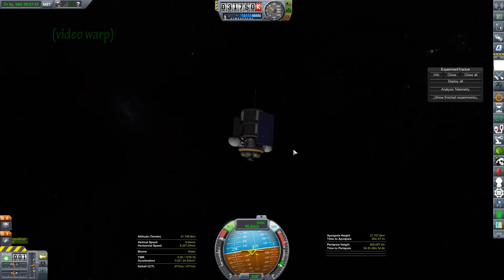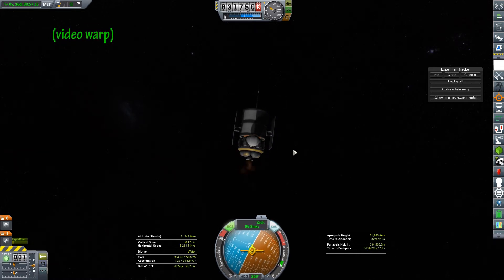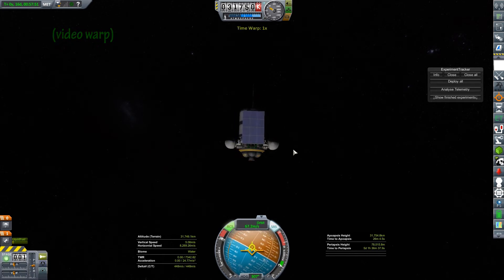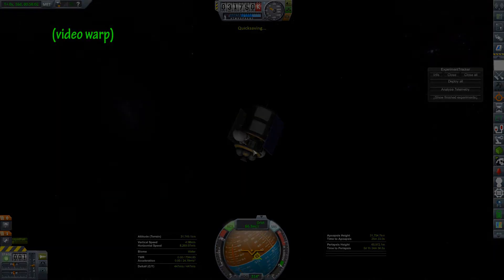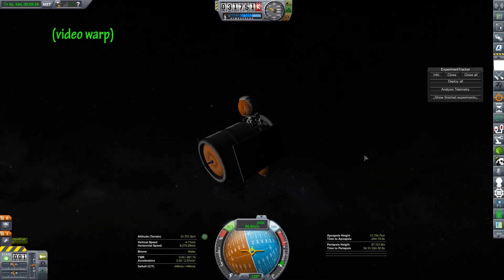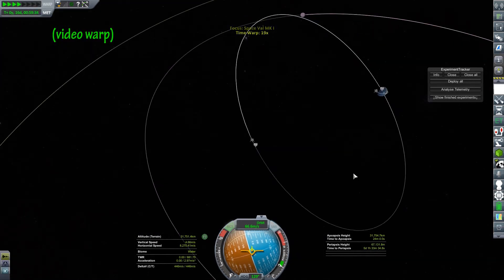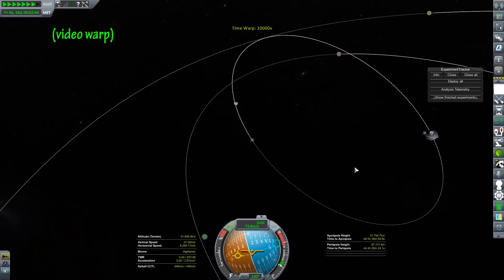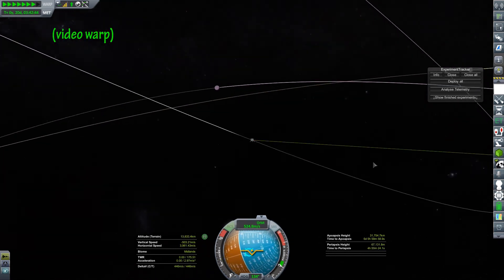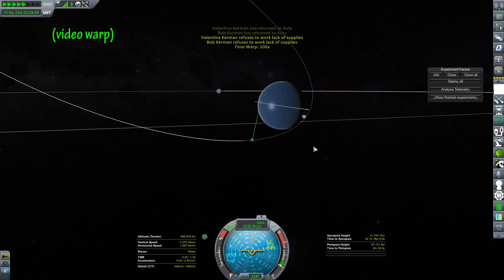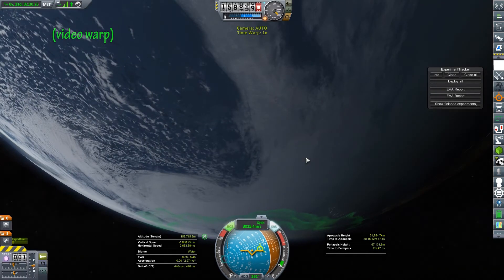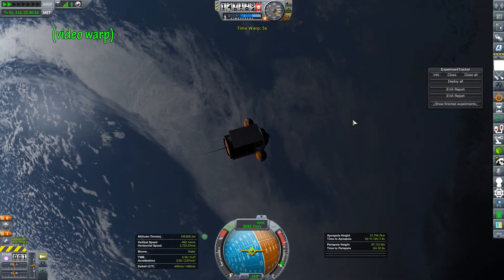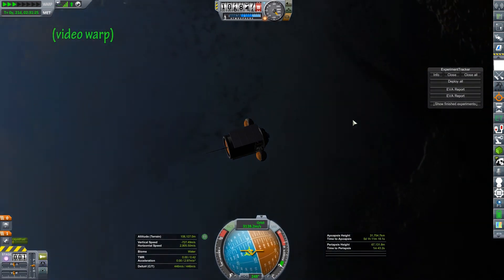I'll try doing aerobraking which is skimming into the atmosphere without going low enough that it will make you get captured so that you can burn off some speed. I don't want to go too close though so I'm going to raise this back up to about 70,000 meters. Less than 3,000 meters into the atmosphere and we'll see how this works out. Right now I have an apoapsis of 31,754 kilometers.